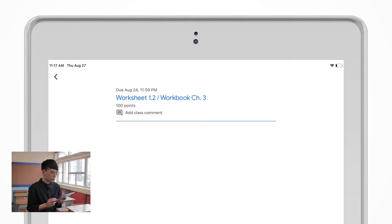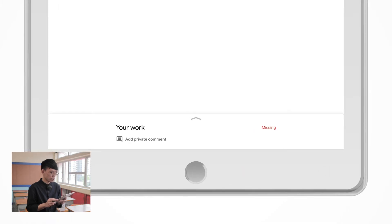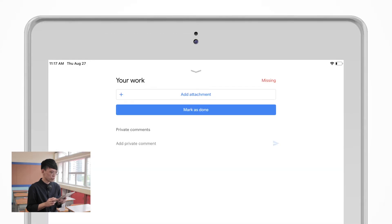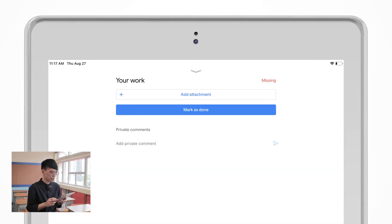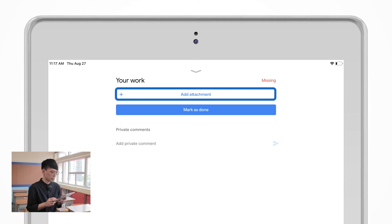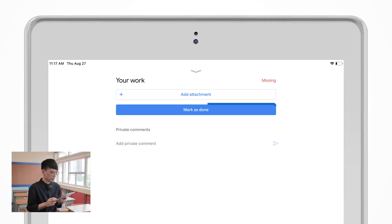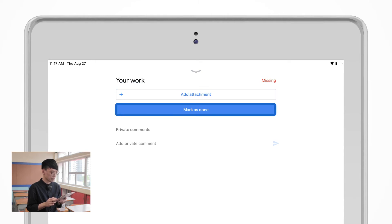After getting into the assignment that you choose, you will find an arrow button at the bottom section. If you tap it, it will show you two options. The first option is Add Attachment, and the second option is Mark as Done.